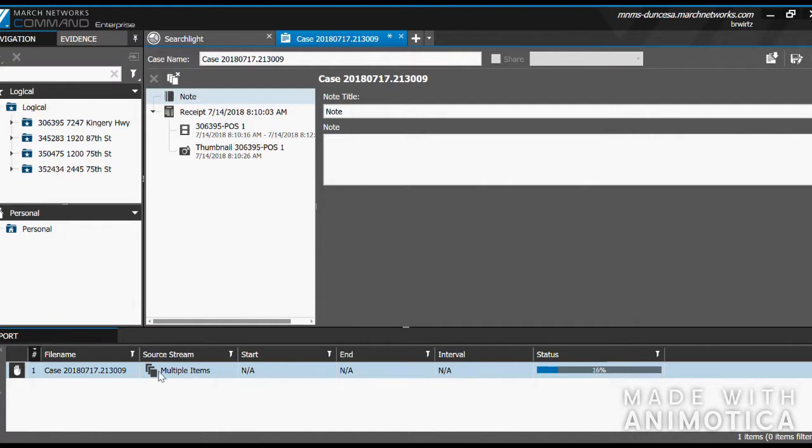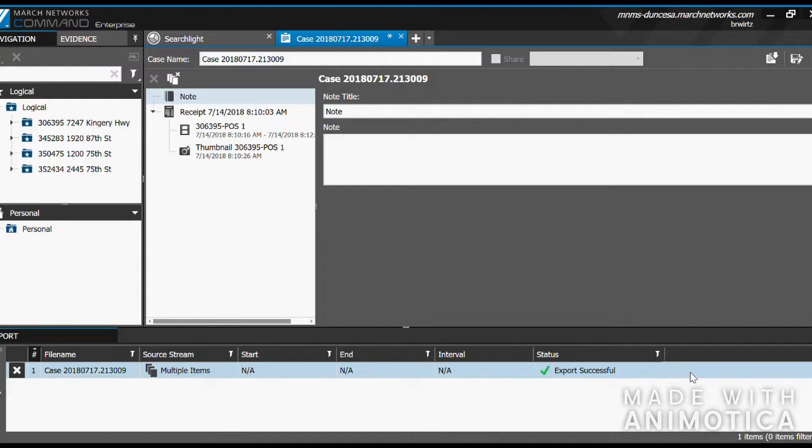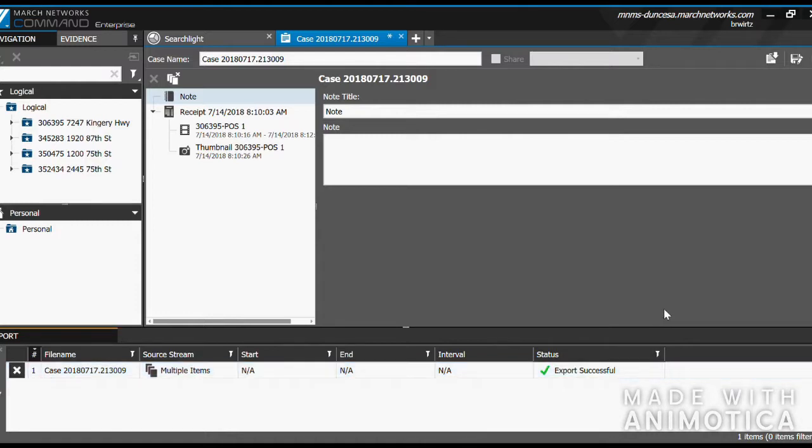Down at the bottom, you will see the status. It may take longer than this, depending on the size of the video clip being exported. And just like that, the export is successful.